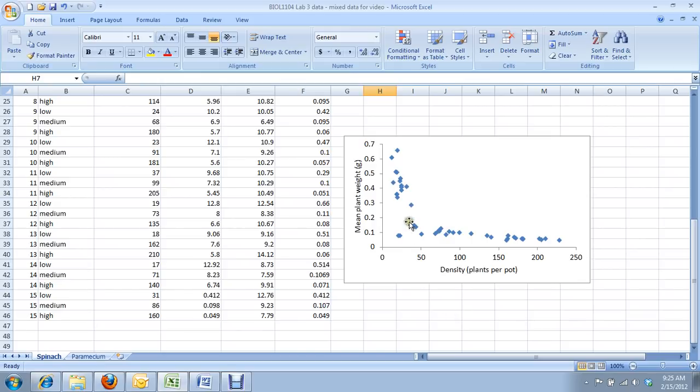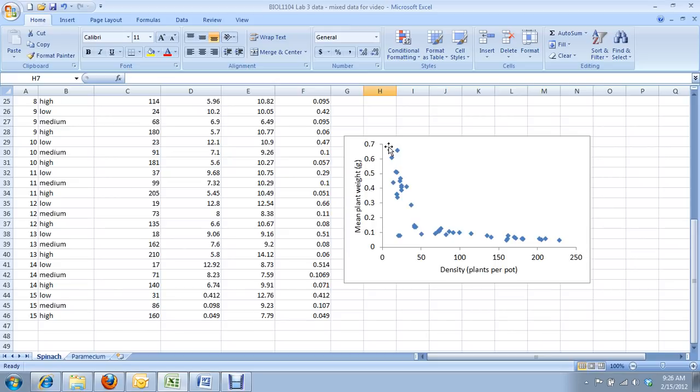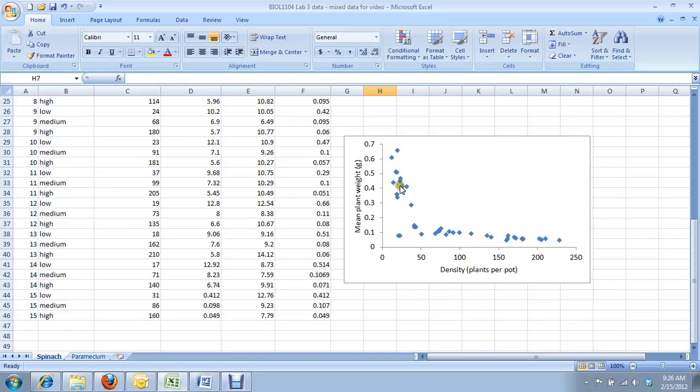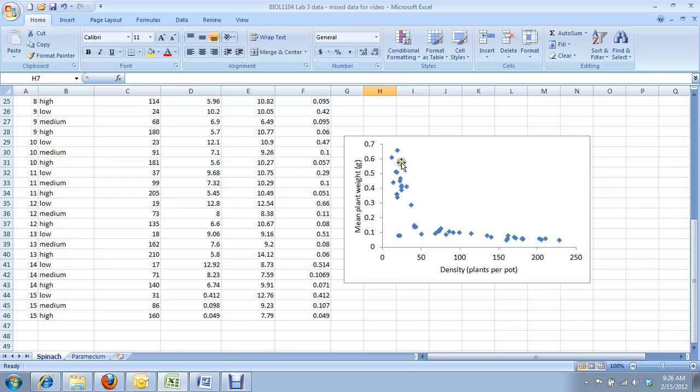And as you can see, the data look kind of like a capital L. As density increases from about 10 plants per pot to about 40 plants per pot, the weight of each plant declines severely, and then from there subsequent declines in plant mass are still evident but more gradually. And so it's easy enough to fit a trend line to this graph. What's difficult is analyzing it.